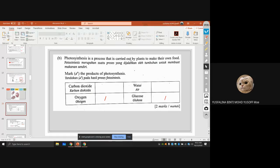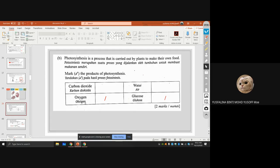Photosynthesis is a process carried out by plants to make their own food. The products of photosynthesis are oxygen and glucose. Carbon dioxide and water are released during respiration. For cellular respiration: glucose plus oxygen produces energy, water, and carbon dioxide.